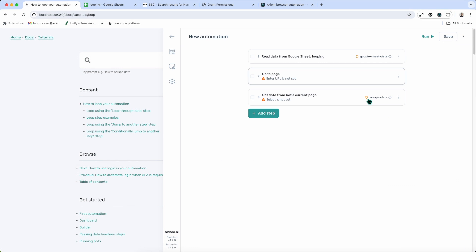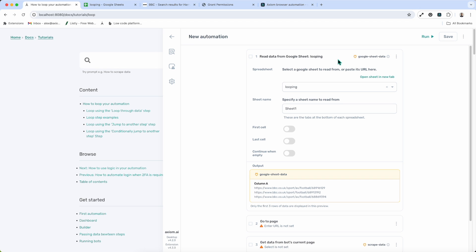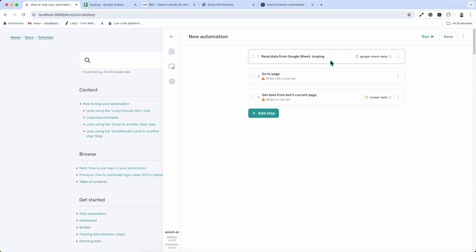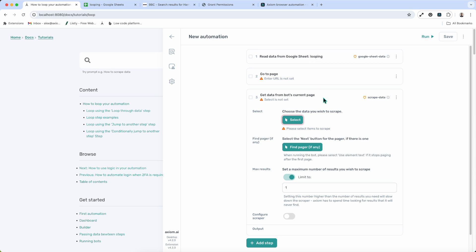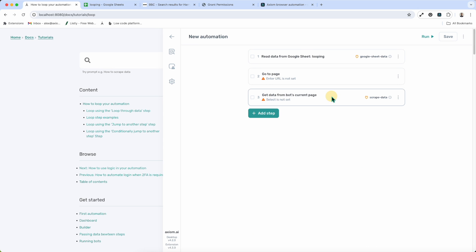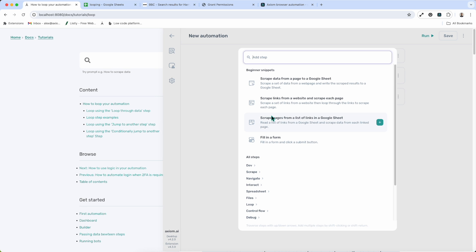I've opened Axiom and already added a couple of steps into this automation: a Read Data from a Google Sheet step pulling in some links, a Go to Page step which will load a page, and a Get Data step from the current package that I'm going to use to scrape. I need to set this automation up to loop, so I'm going to use the Loop Through Data step.